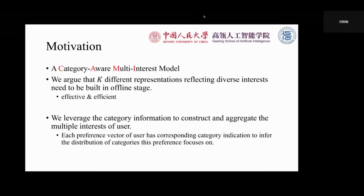To overcome the above challenges, we propose a category-aware multi-interest model, KAMI. In KAMI model, we argue that K different representations reflecting diverse interests need to be built, which makes our model both effective and efficient. Firstly, we build and store user diverse preferences separately in the offline stage, so that interests in different categories will not affect each other in a disorganized manner. A certain purchased item will only have effects on the interests related to it. Secondly, in the online service or testing phases, the system only needs to aggregate a limited number of preference vectors with regard to the current query and candidate items, which is more efficient than the query-dependent approaches. Furthermore, we use the category information to construct and aggregate the multiple interests of the user.